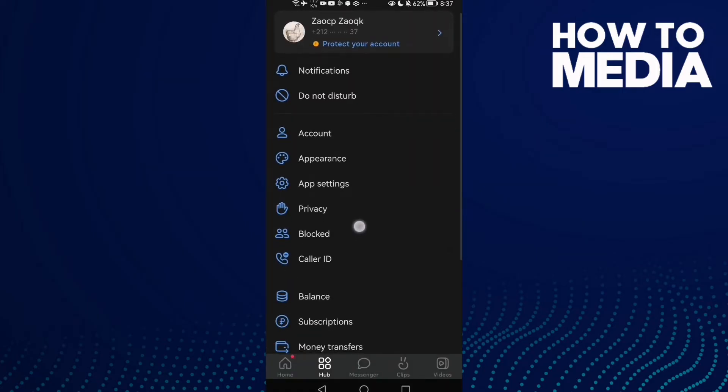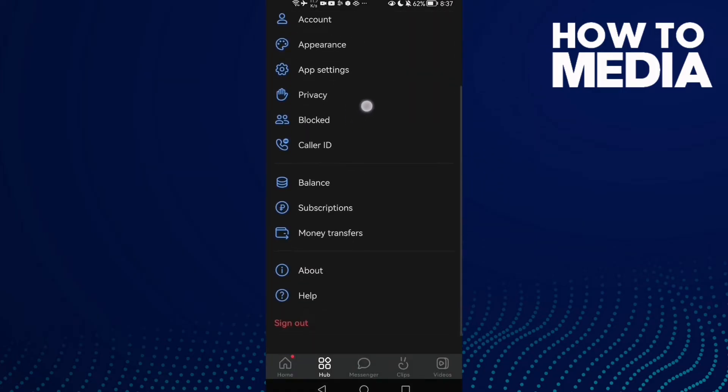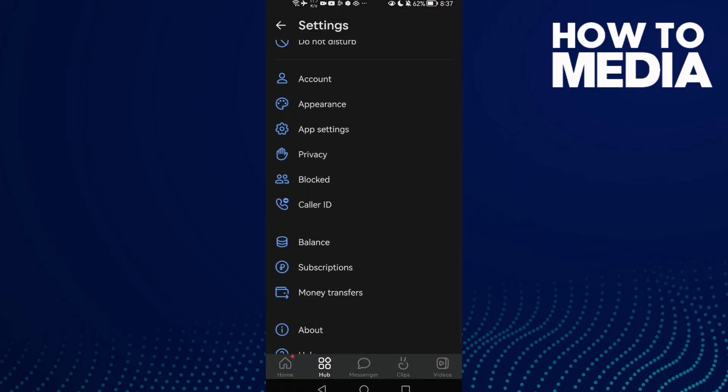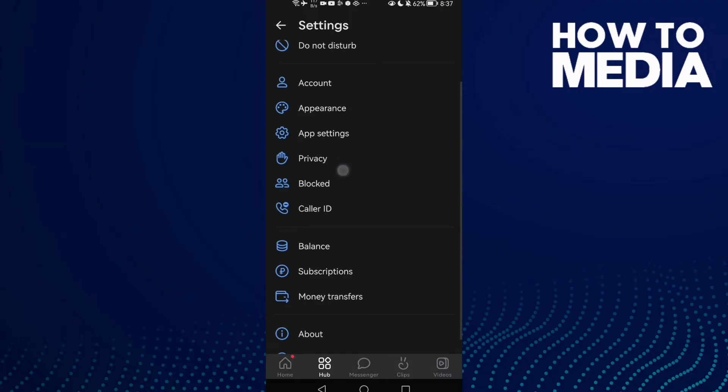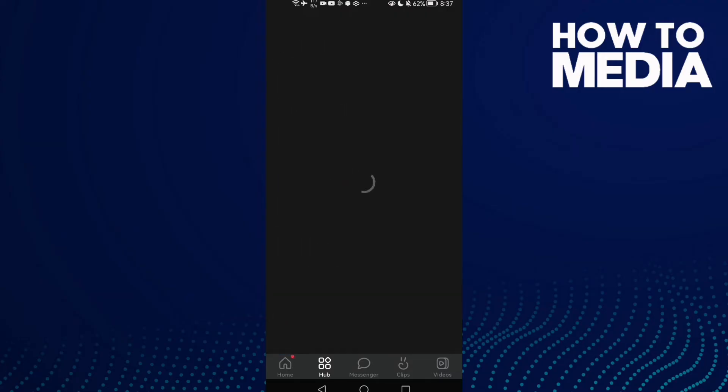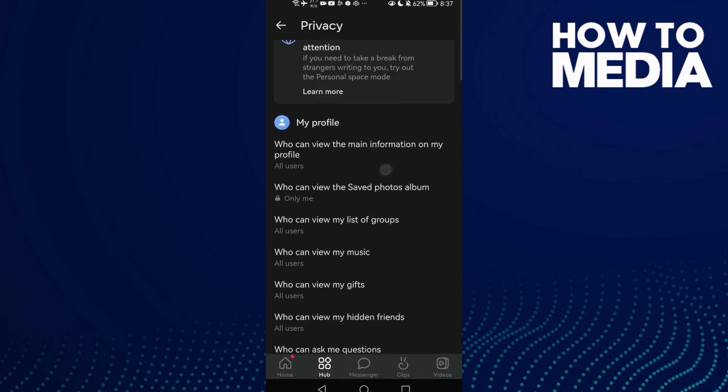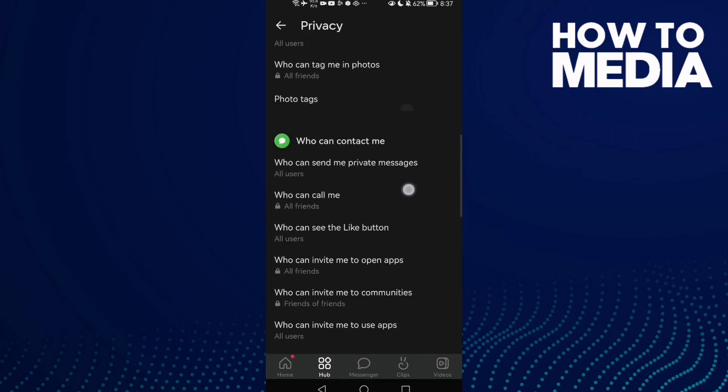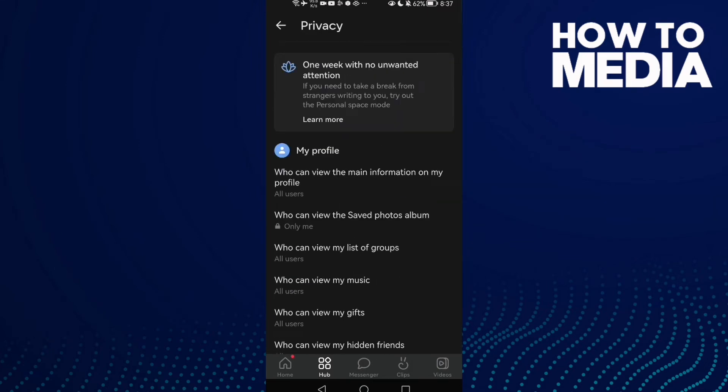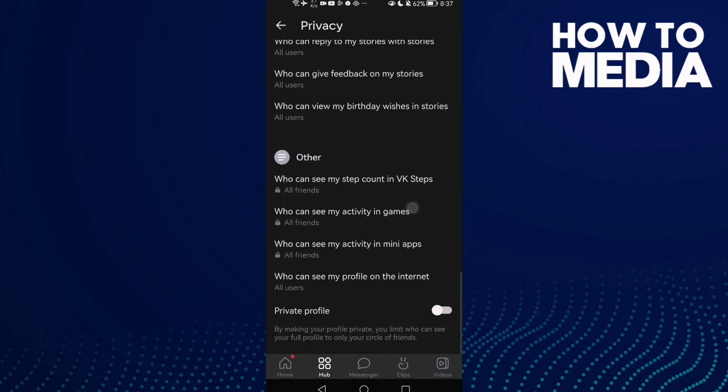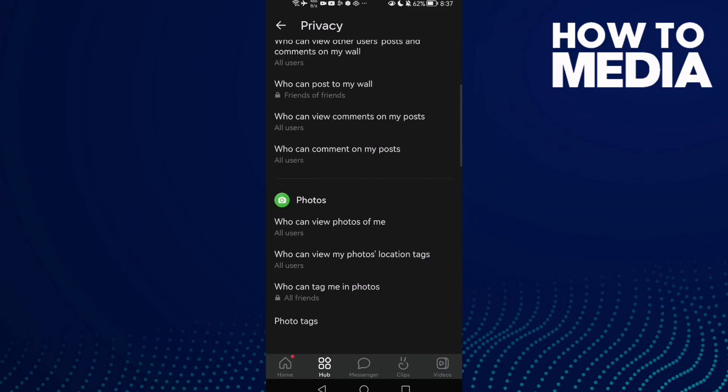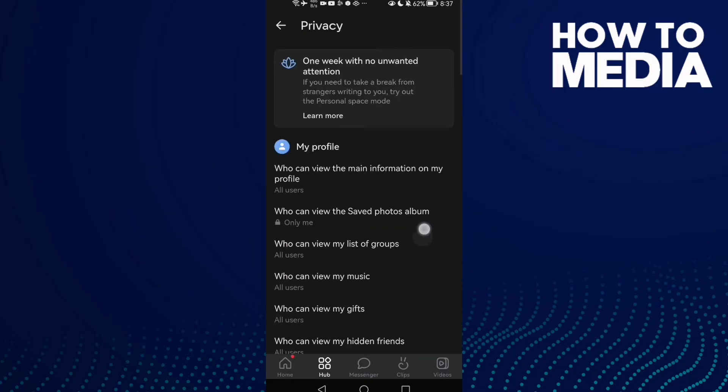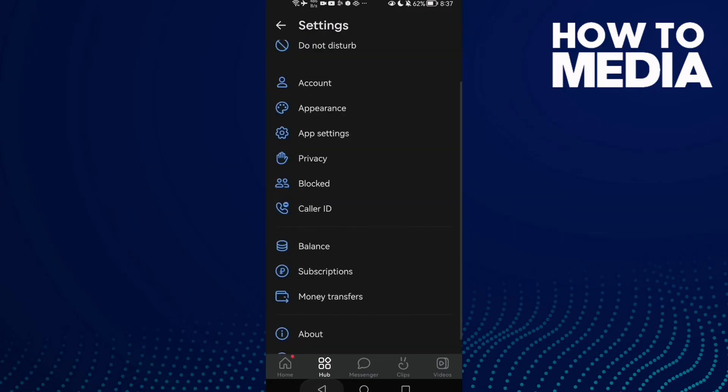Scroll down until you find Privacy. As you see here, we can manage privacy settings on VK on Android or iOS phone. It's easy. Then just go back.